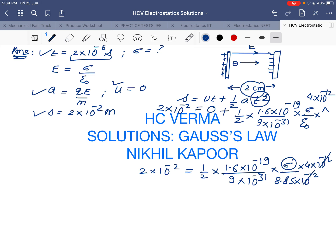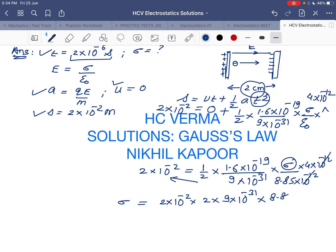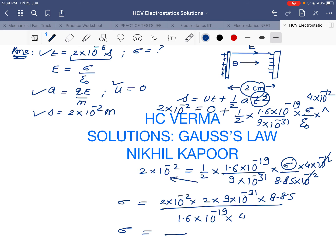The 10⁻¹² terms cancel out. Rearranging to solve for σ: σ = (2 × 10⁻² × 2 × 9 × 10⁻³¹ × 8.85) / (1.6 × 10⁻¹⁹ × 4), and solving this gives the answer in coulombs per meter squared. Thank you.